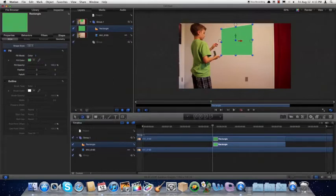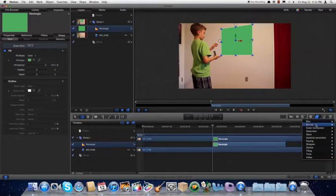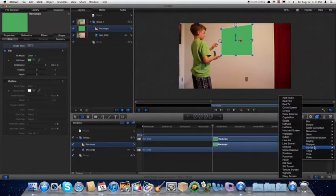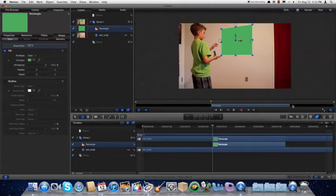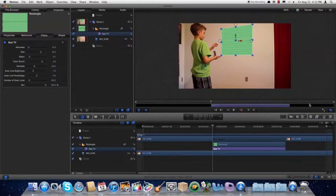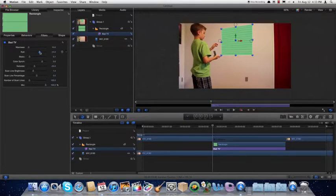Now we're going to apply a filter to it. So we'll come over to Filters, and under Stylize we'll choose Bad TV. In the background of the Inspector, we'll change the roll of it to take out that line there.